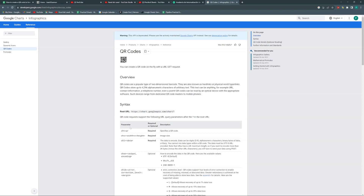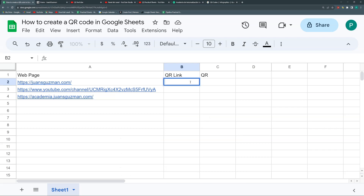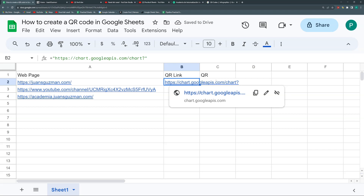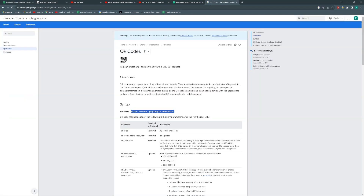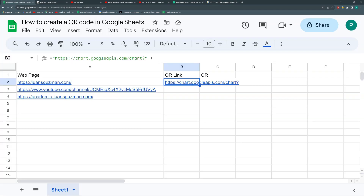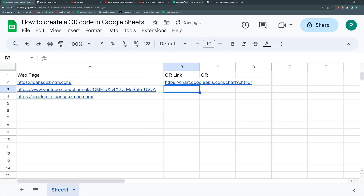So this is a two-step process. The first step is that we take this URL and insert it into another URL that will create the QR. I need this basic chart.googleapis URL, including the question mark, and then I'm going to give it some arguments. We're going to copy it and paste it here with an equal sign and double quotation marks. Now I need to give it extra arguments — the first one is the chart type: CHT equals QR.